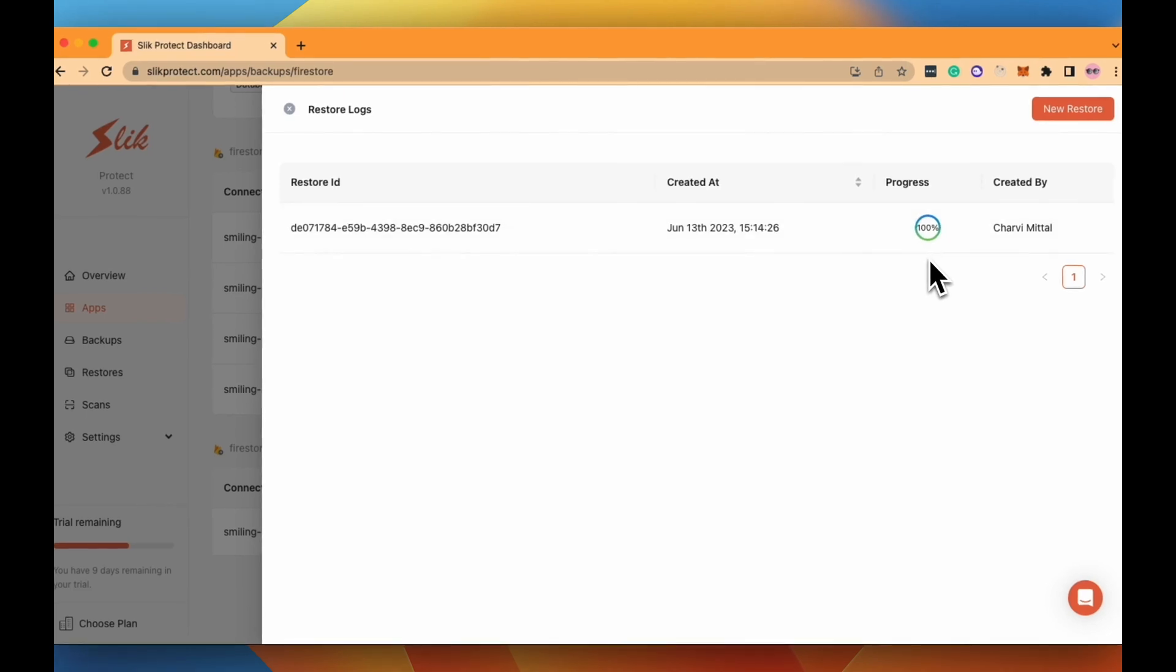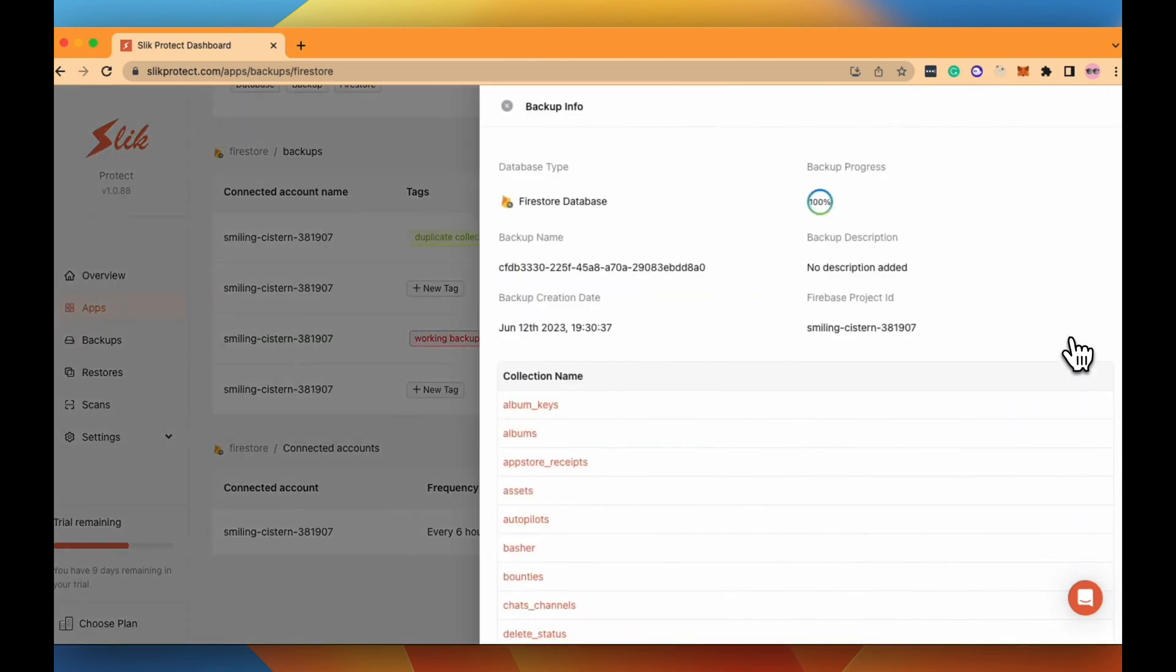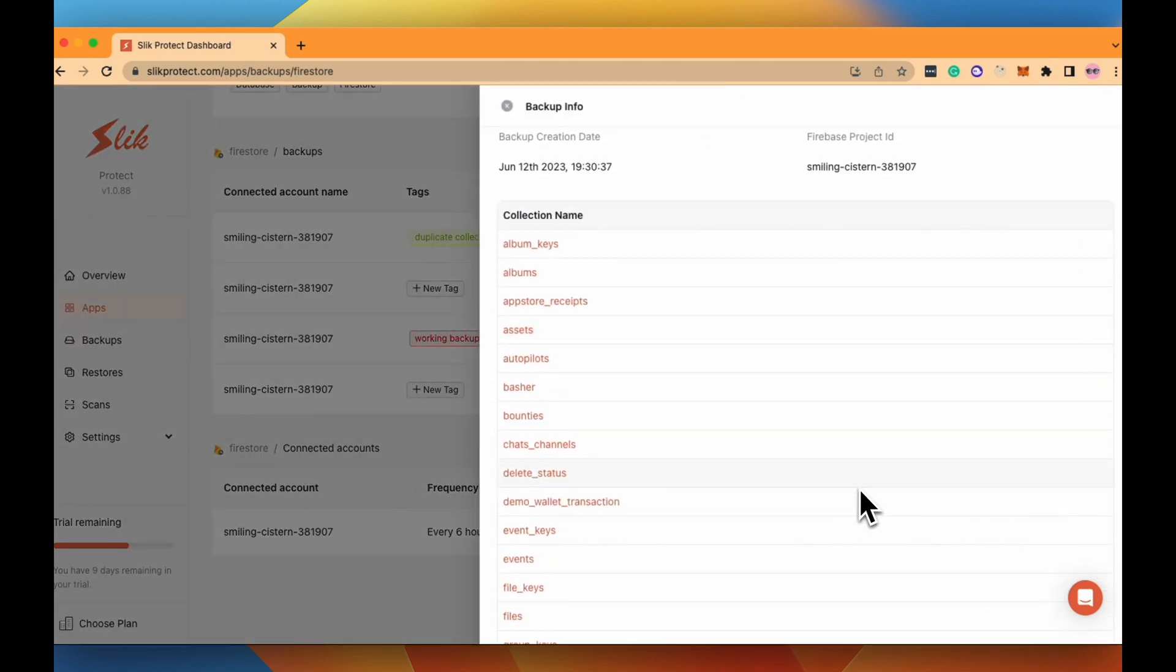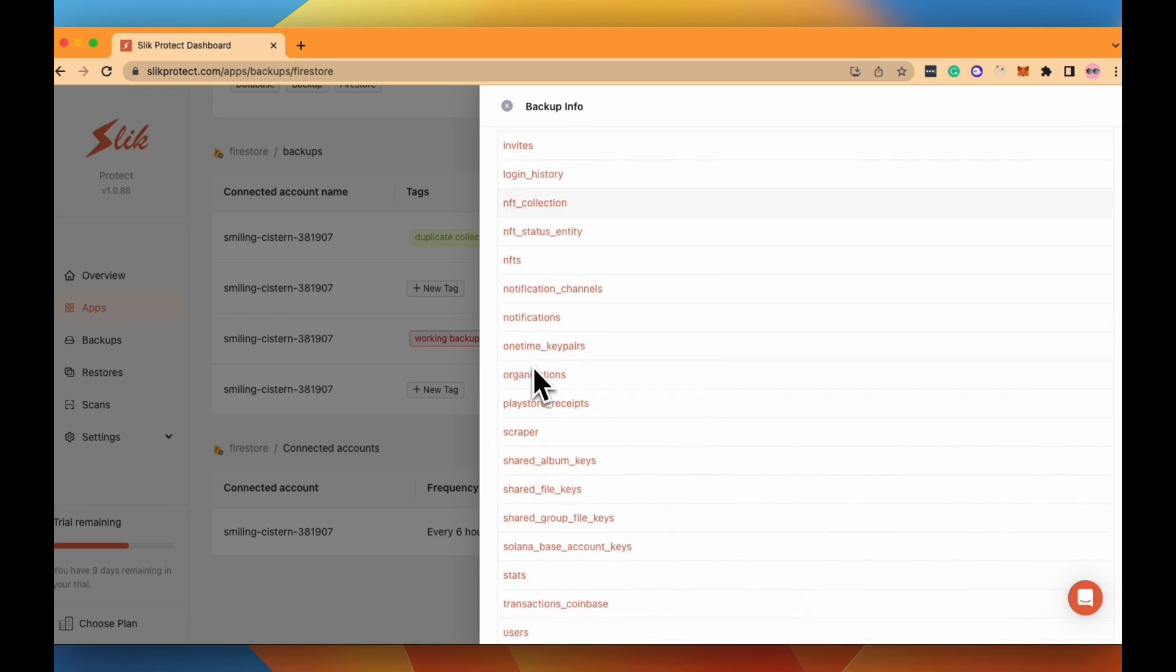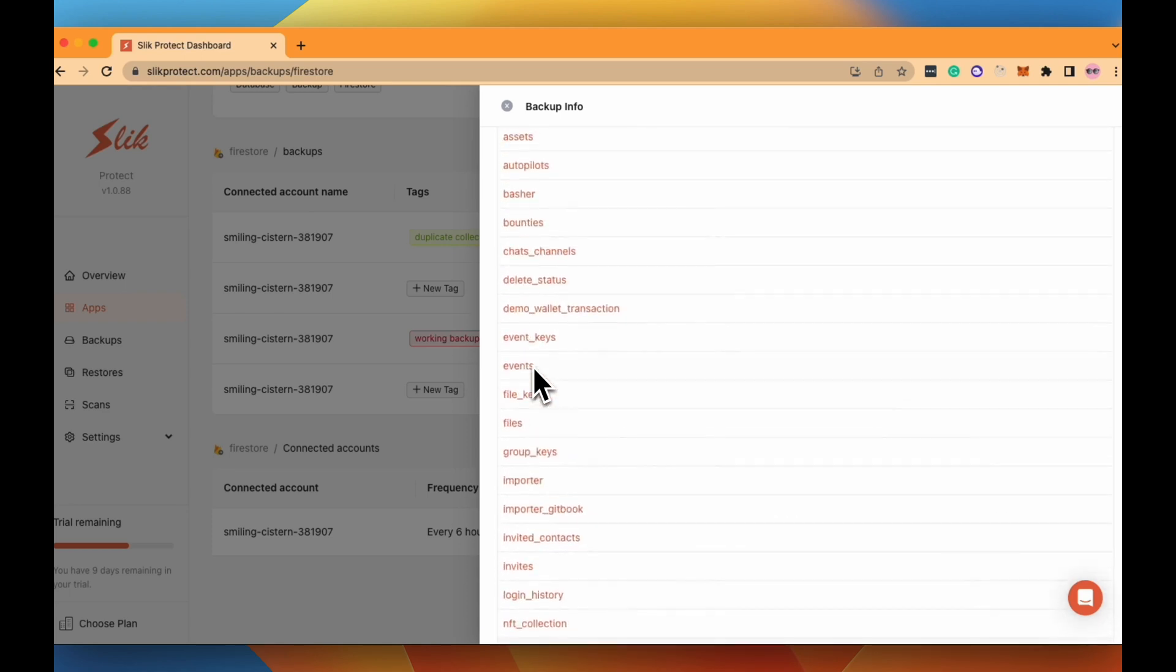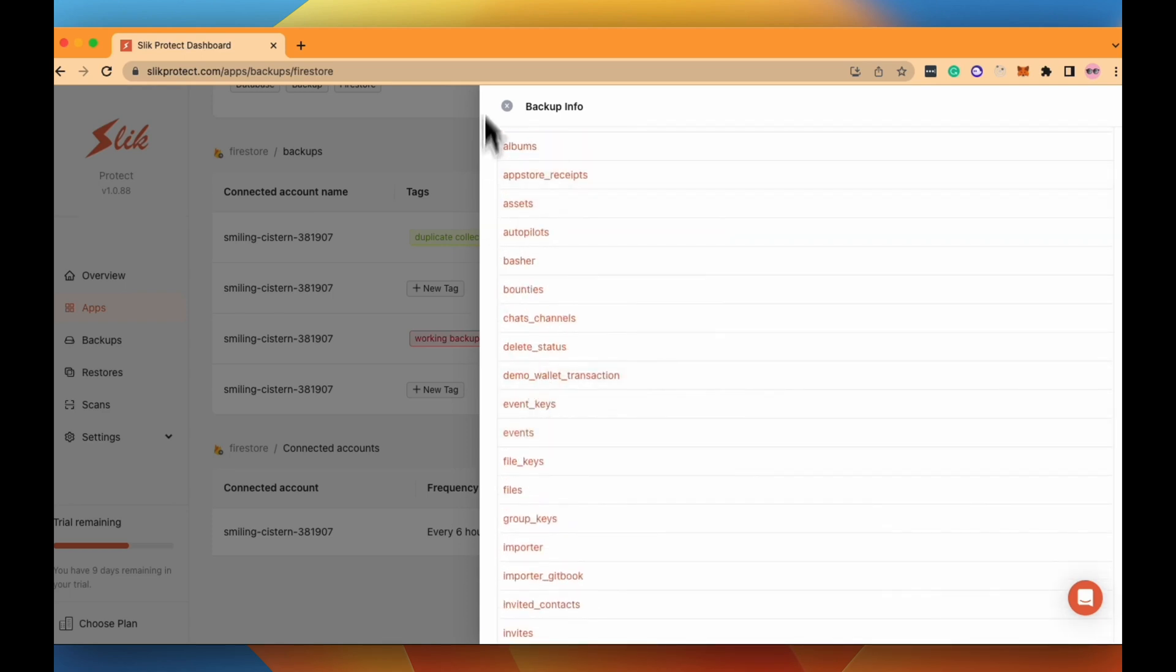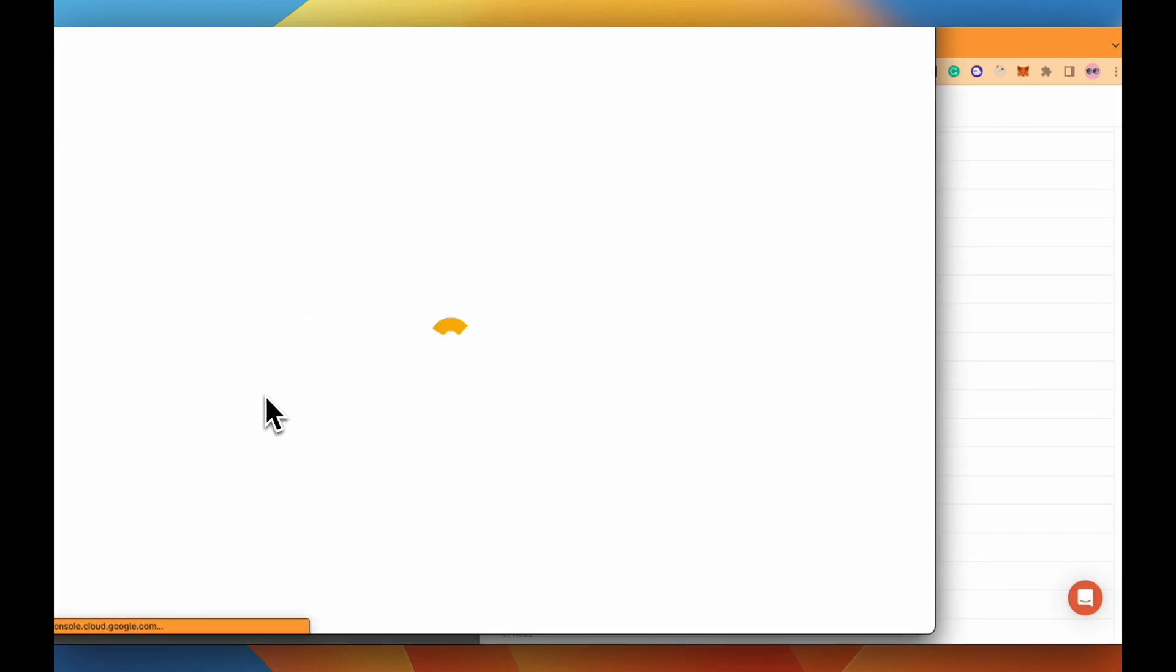So it's super fast and looks like it's restored already. Let's look at the original set of collections which were backed up. And now let's compare it with the collections that were restored to your Firestore account.